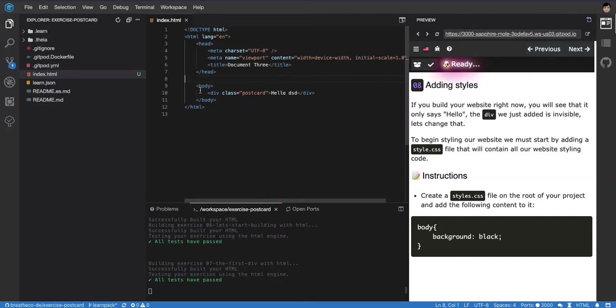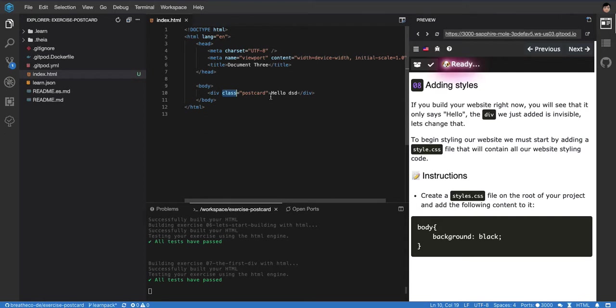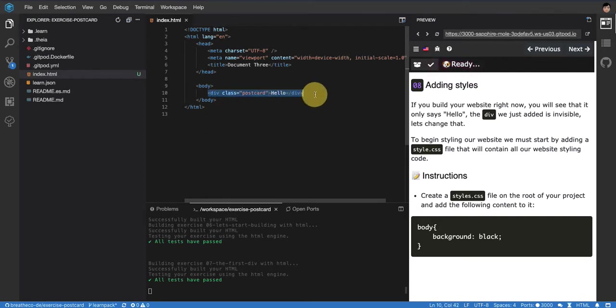Okay, so we have our div with the postcard class and then we have some content inside that div. Why do we have this div?